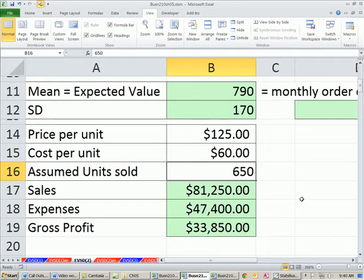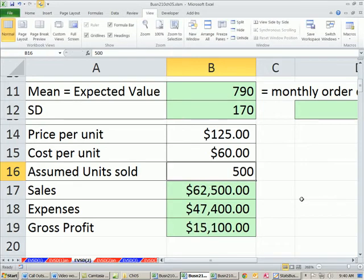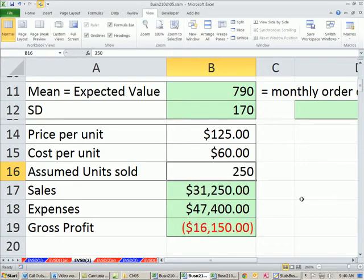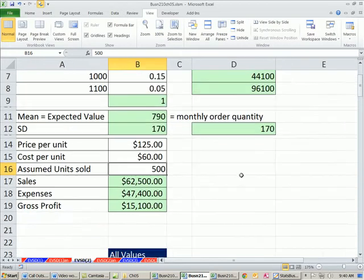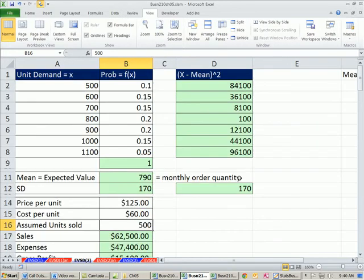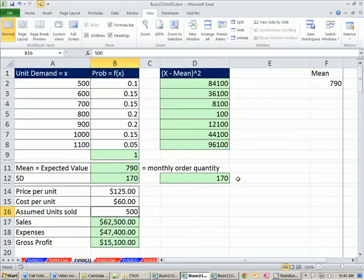And then we could easily change this. Assumed units sold, 500. Oh, we only sold 250. Then we have a big fat loss. So we'll leave it at 500. Now, this example here was a great example. A discrete variable we're counting.